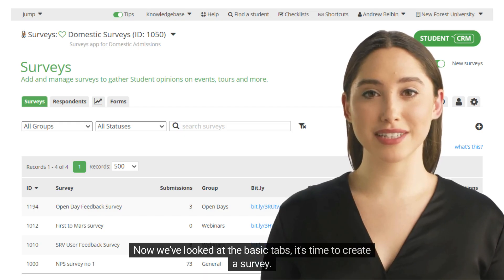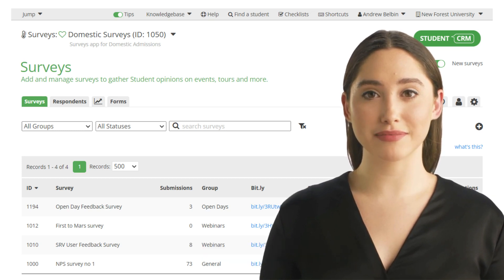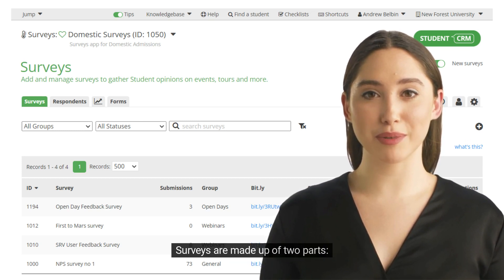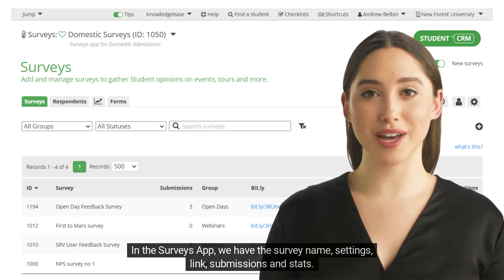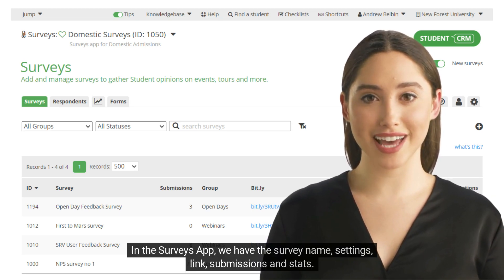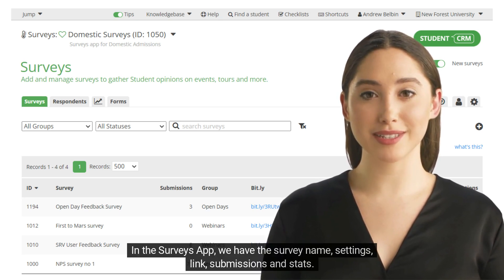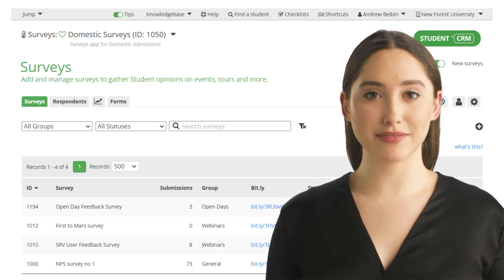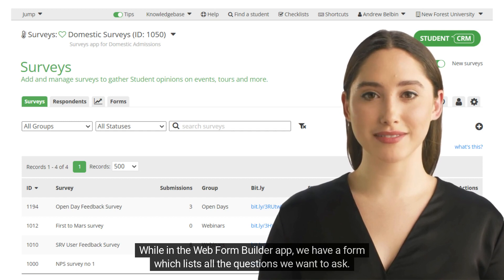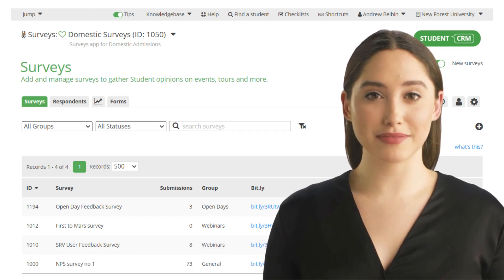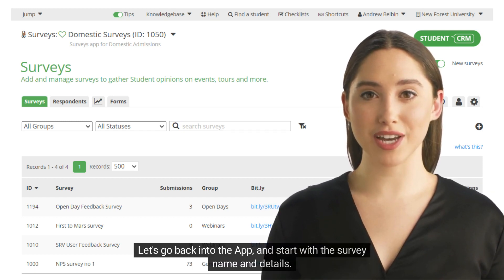Now we've looked at the basic tabs, it's time to create a survey. Surveys are made up of two parts. In the surveys app, we have the survey name, settings, link, submissions, and stats. While in the web form builder app, we have a form which lists all the questions we want to ask. Let's go back into the app and start with the survey name and details.